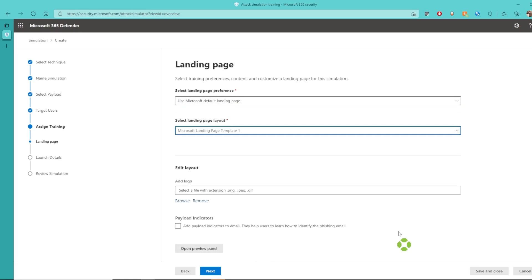And here we can customize our landing page for when a user selects the email. We can also add our custom logo and view with the preview.